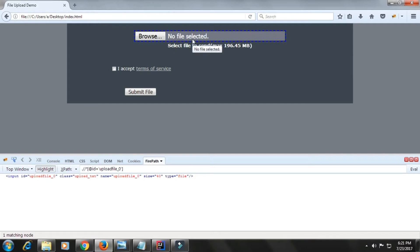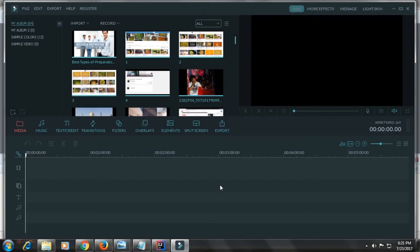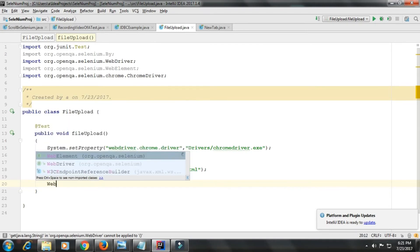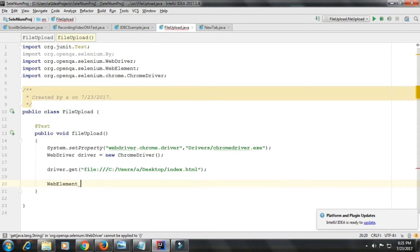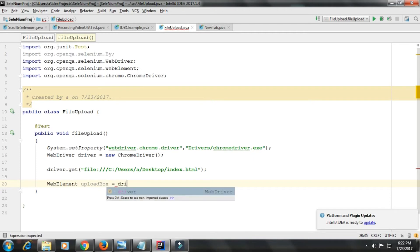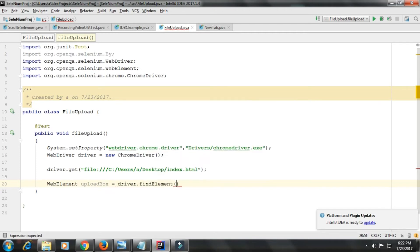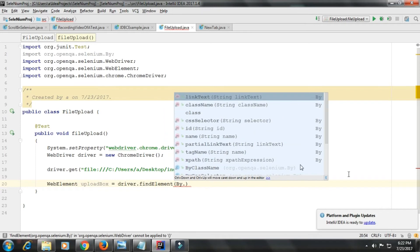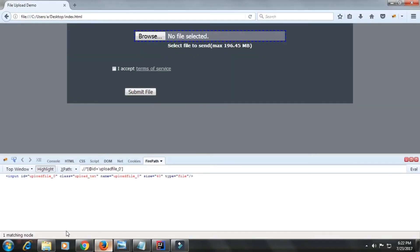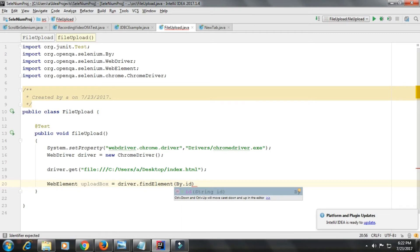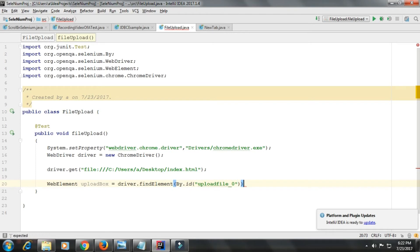What I need to do is I need to simply find this web element and send or set the file name here. I'll find that web element. I'll say WebElement uploadBox equals driver.findElement by. You can find it using multiple ways - by class name, by name, or by ID, or you can use XPath as well. I'll use by ID. This is the ID.